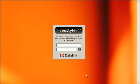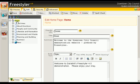First she logs on to Freestyler over the web. She knows she can use any Mac or PC with a popular web browser and she doesn't need the techies to install any software. Next she navigates to the Press Releases section of the website using the site tree on the left.